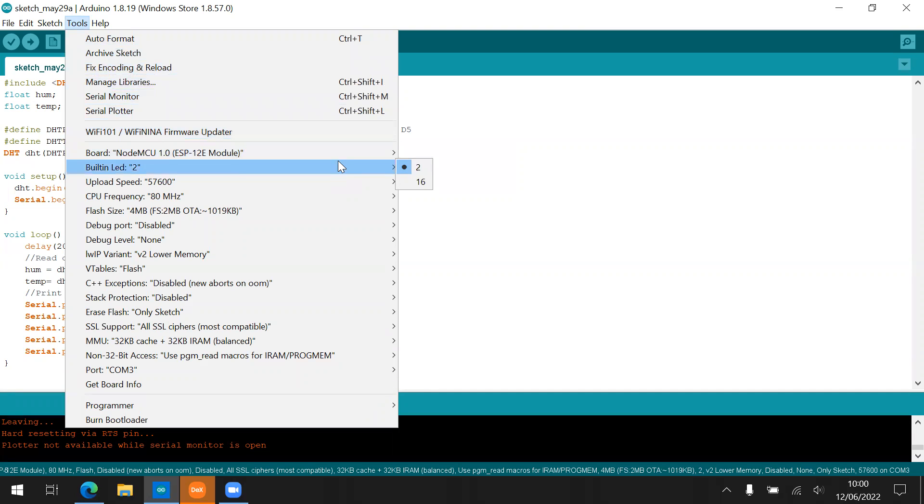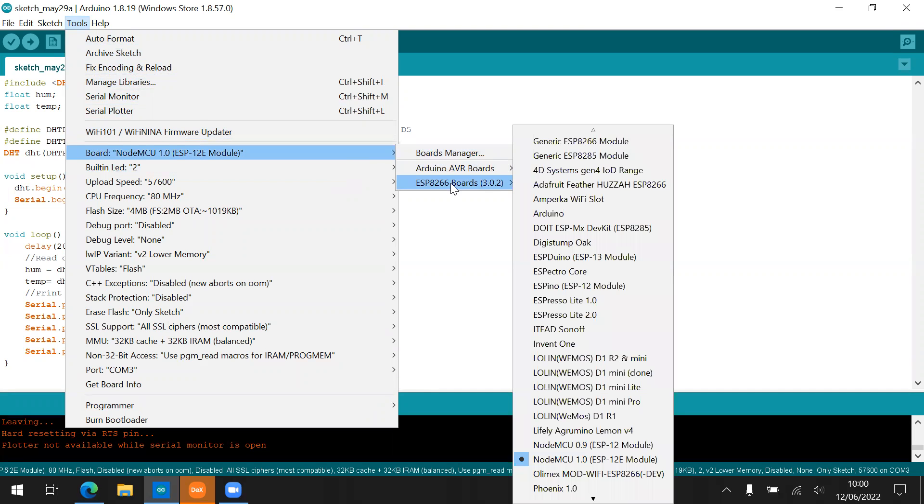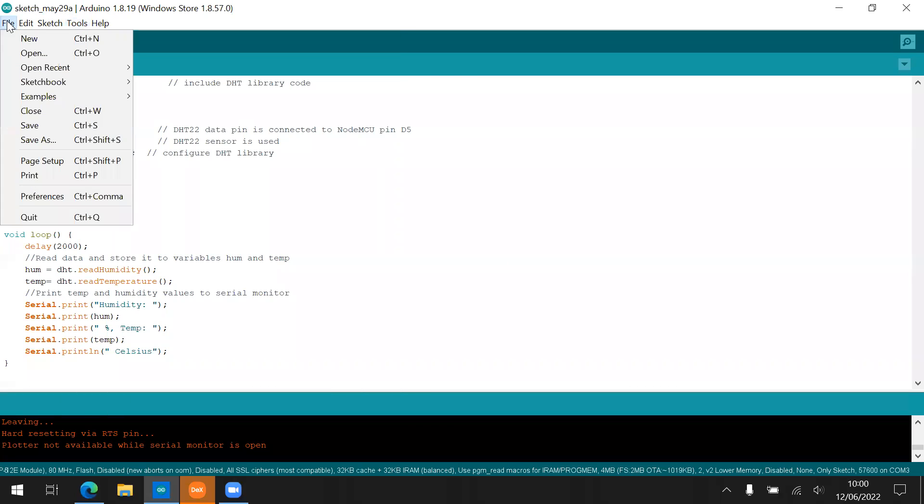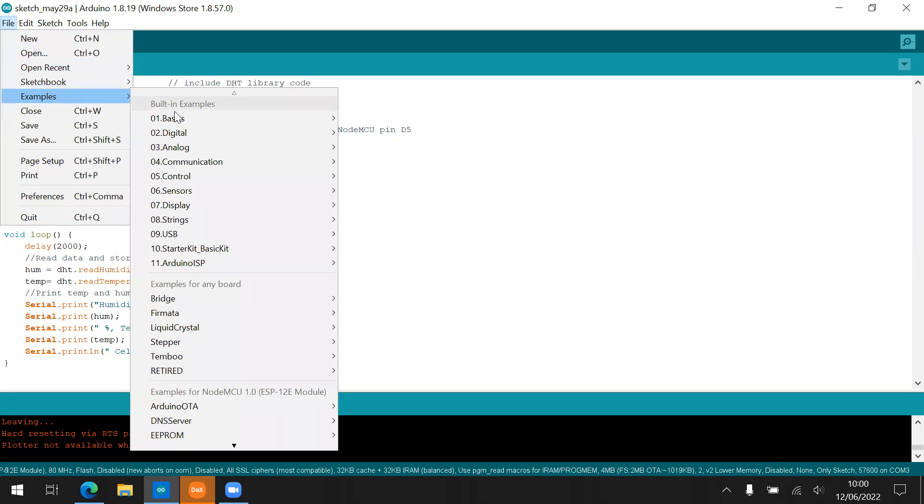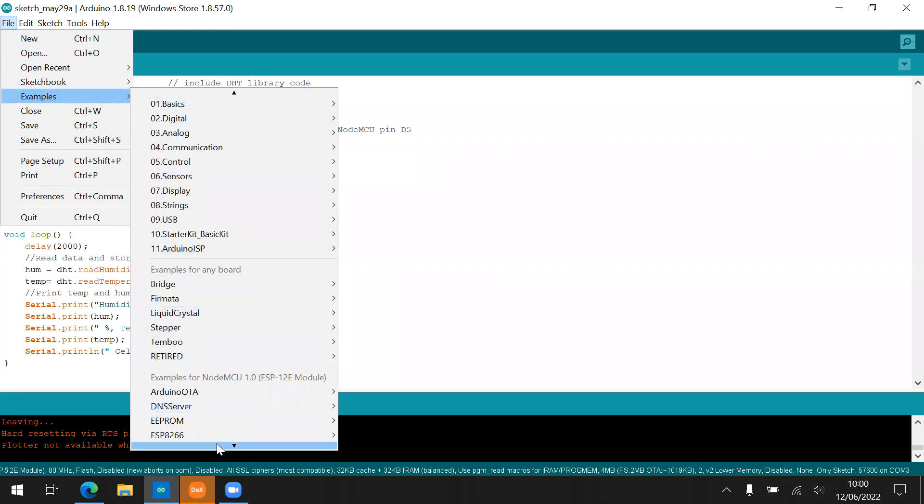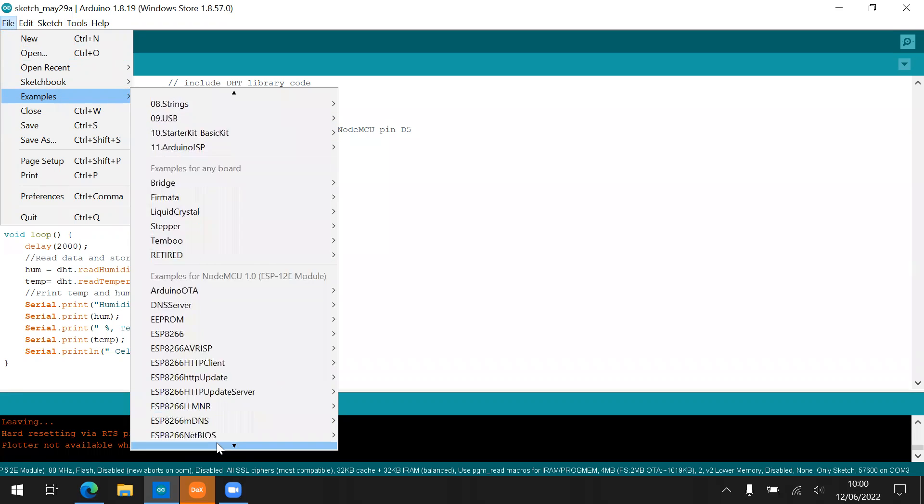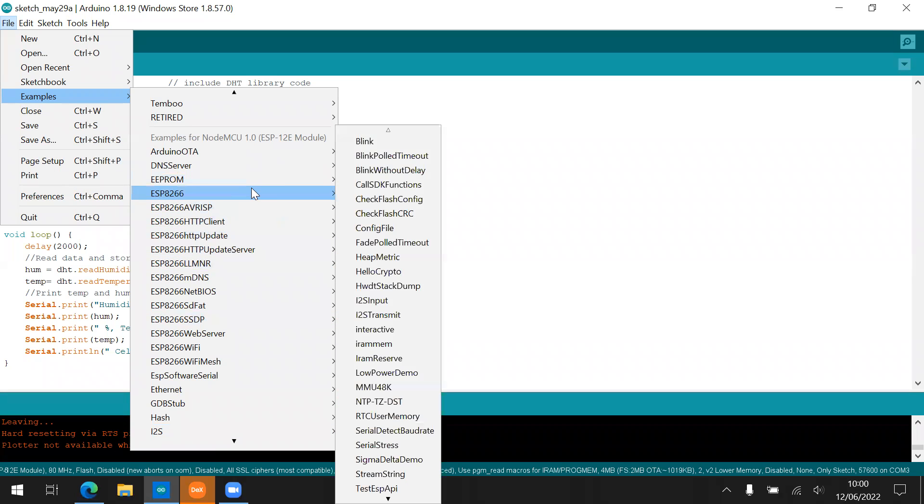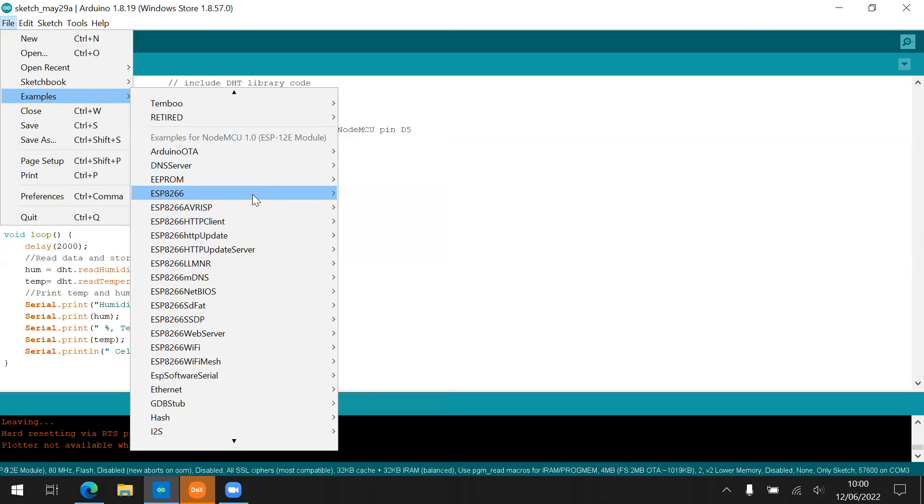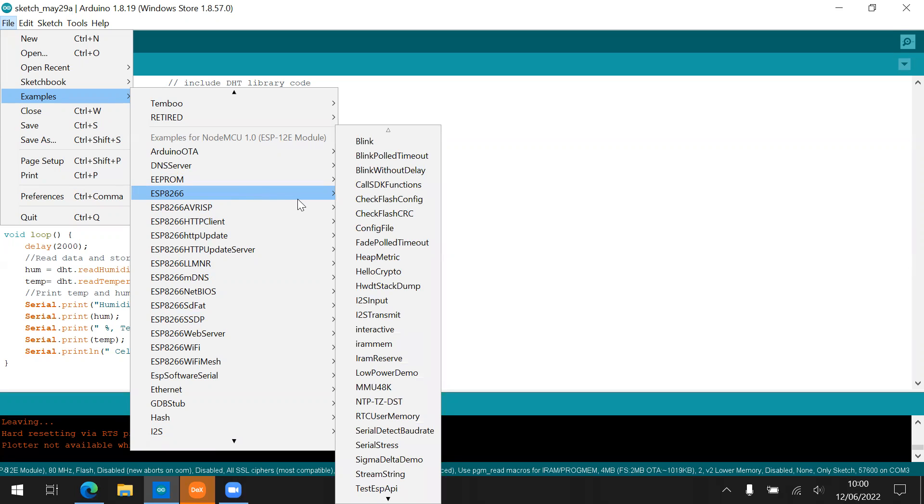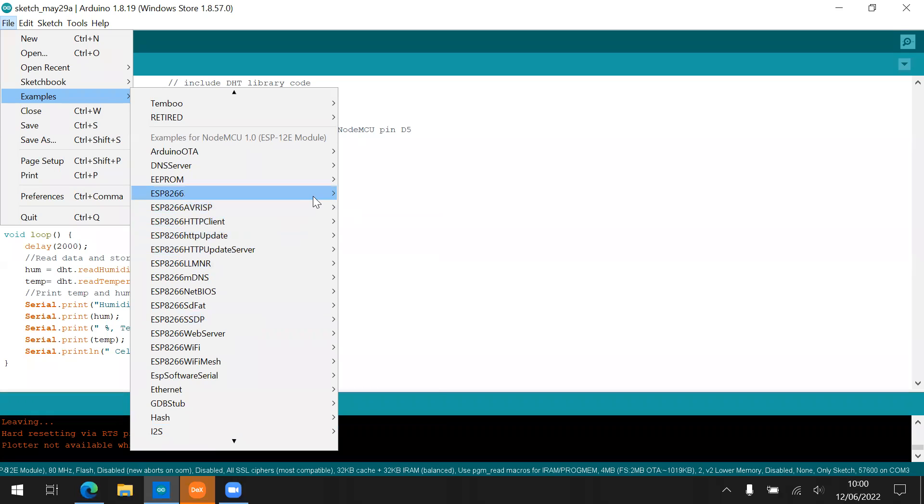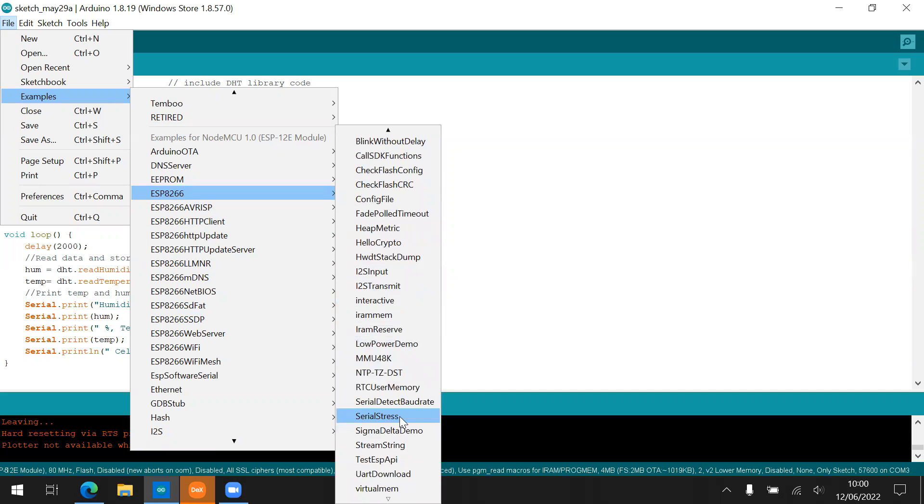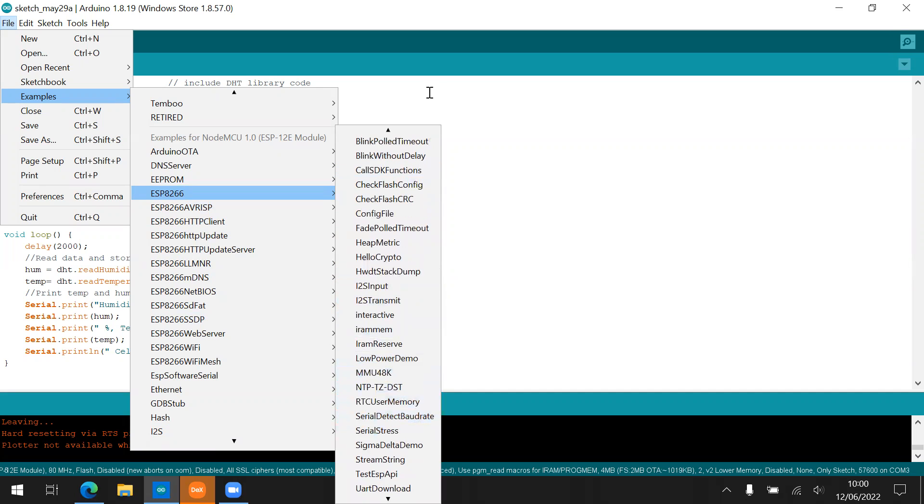Then you can have esp8266 board. Then you can choose the NodeMCU 1.0 because you are using the NodeMCU 1.0. And then you can try the new example in here. There are a lot of example coming from the library or the board manager. Esp8266. You can try the blink and then low power, etc.